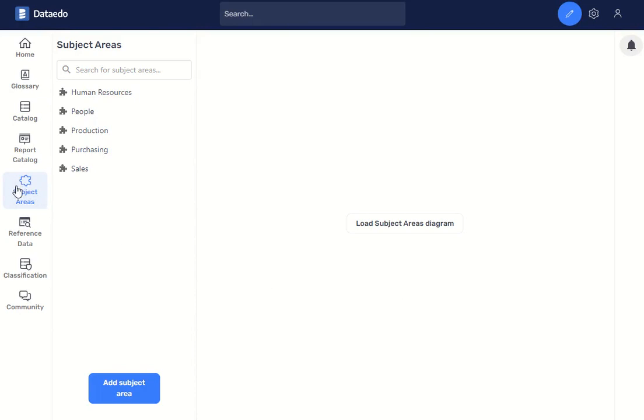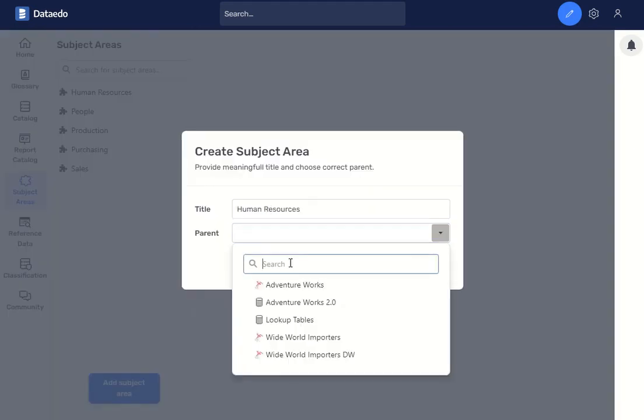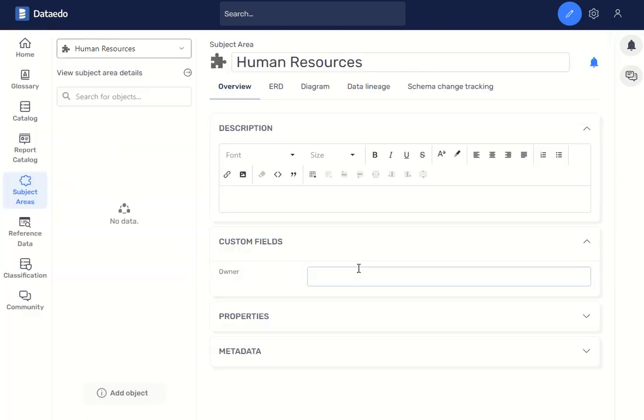Just go to the subject areas, click on add subject area, give your new subject area a name, choose which database it's associated with, and add.